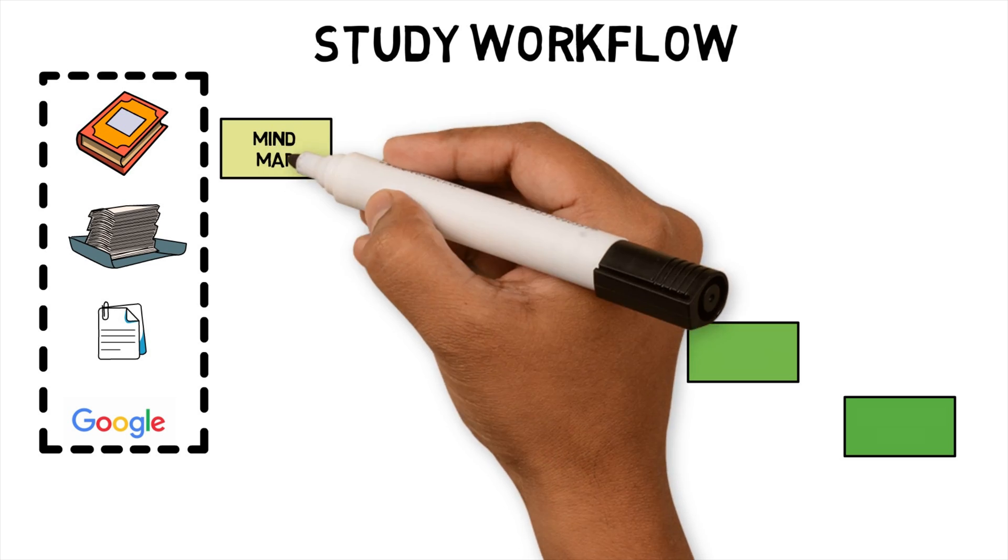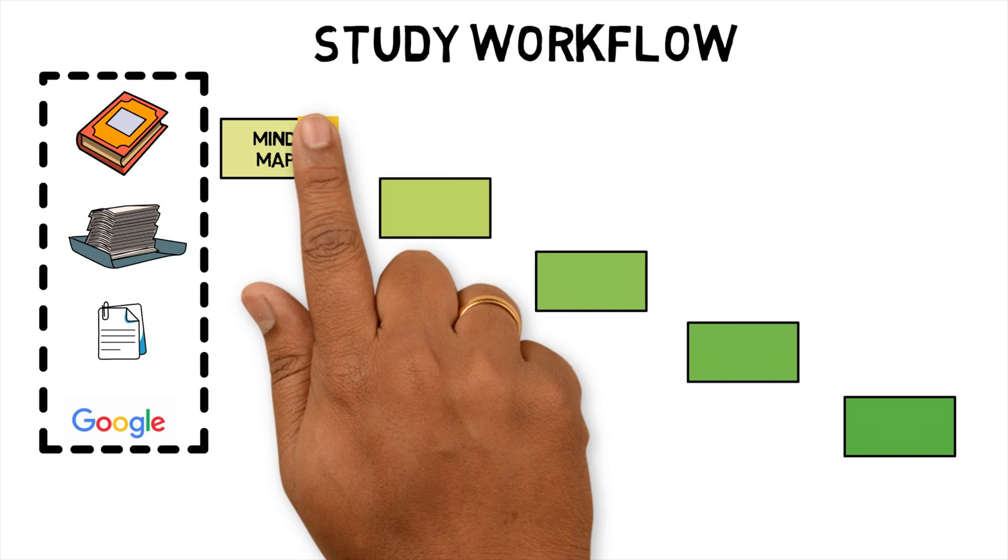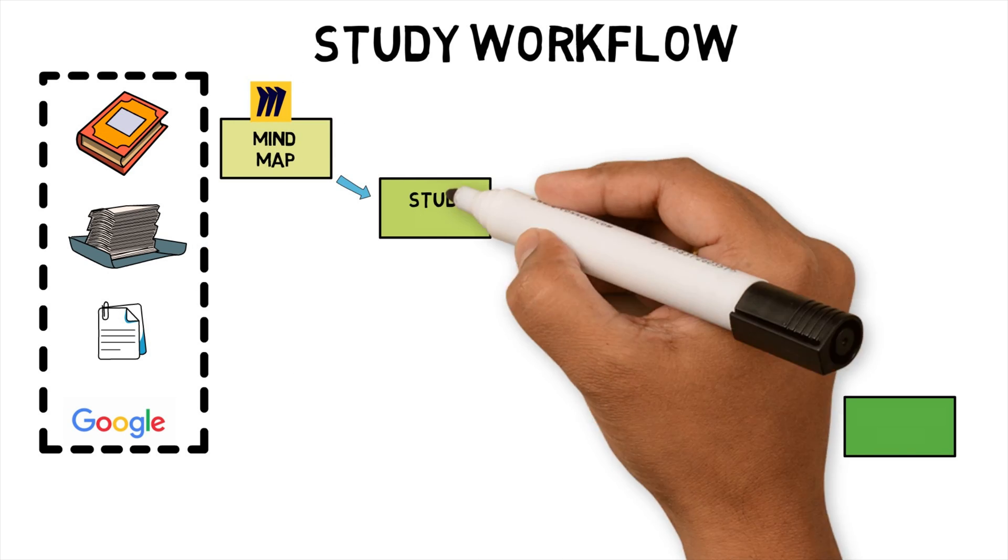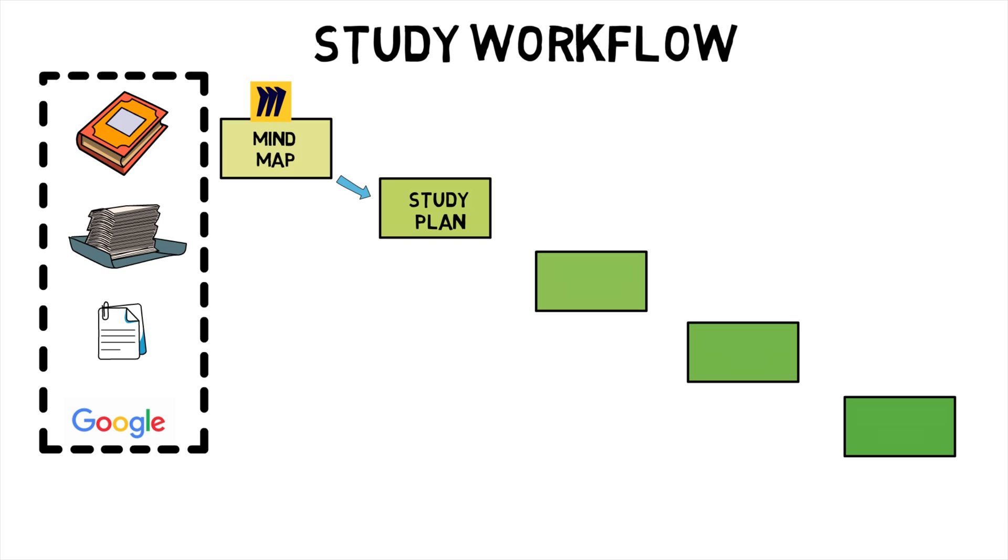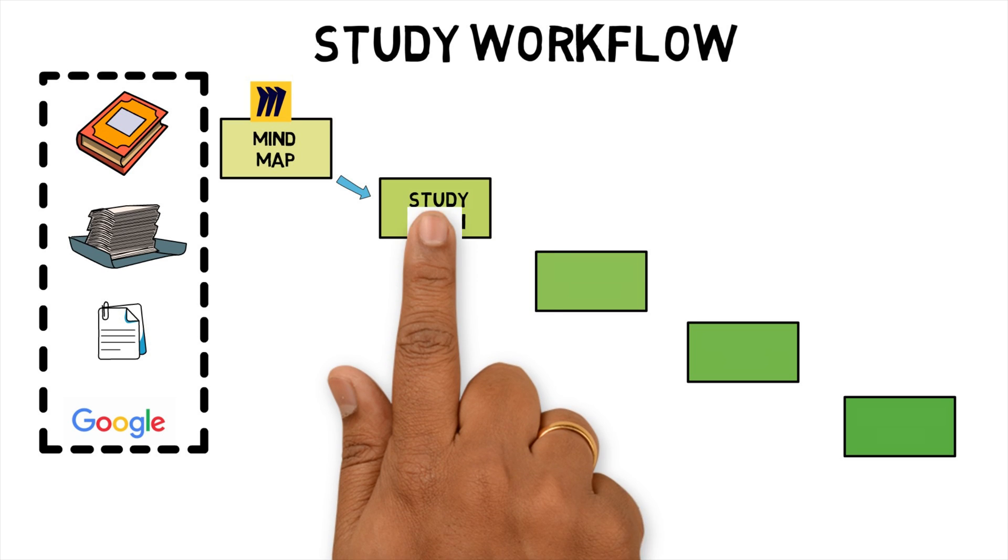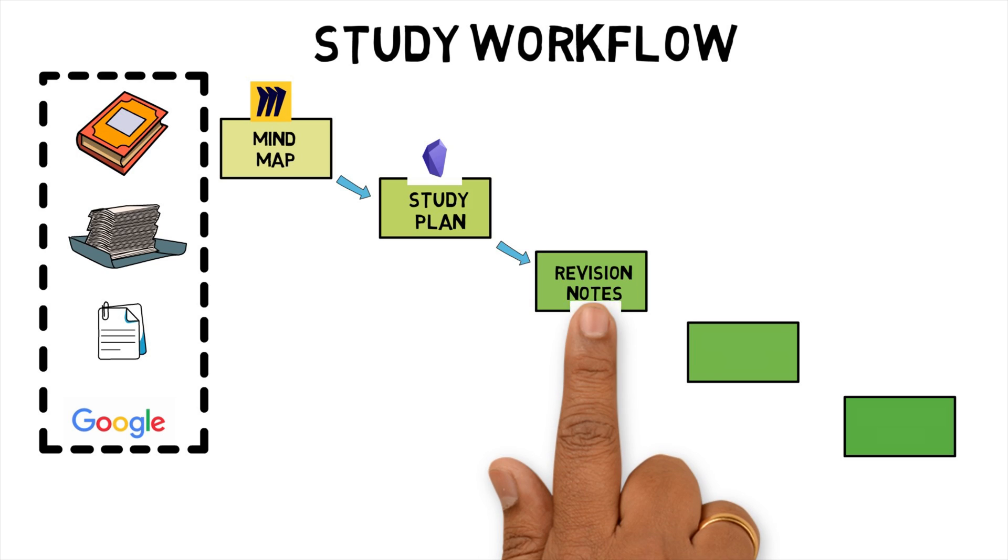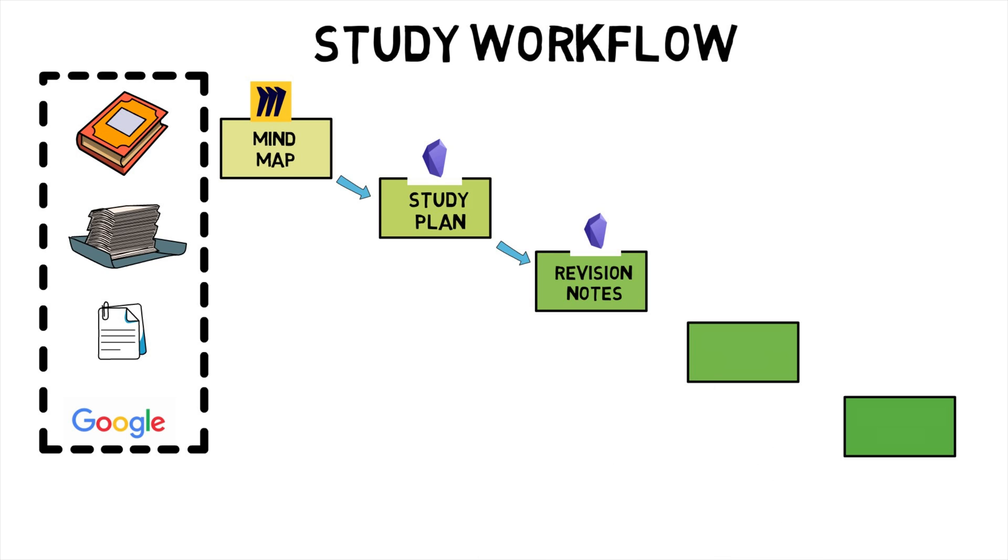Using these sources, I create a mind map to provide an overview of the topic using Miro. Using the subtopics of the mind map, I will create a study plan for me to follow in Obsidian. For each subtopic, I create an Obsidian revision note to summarize content I consume from different sources.